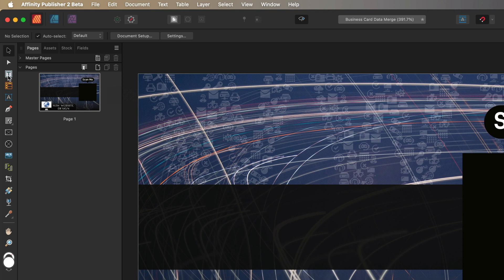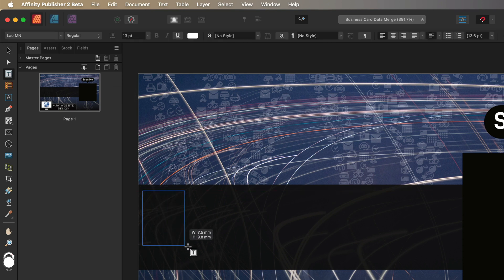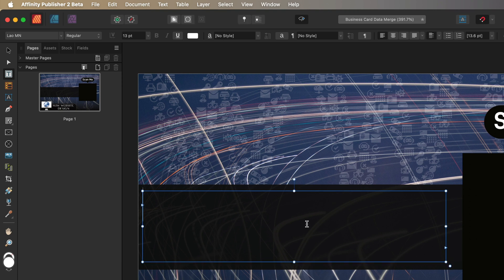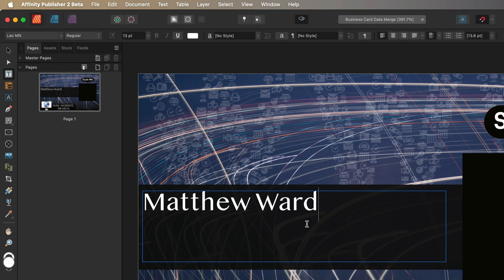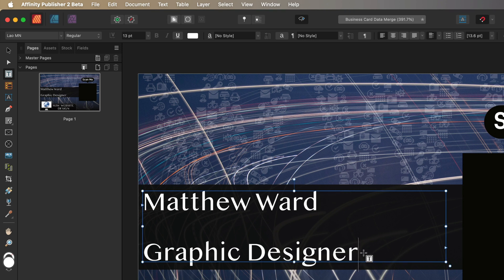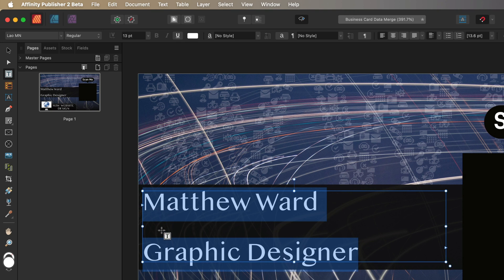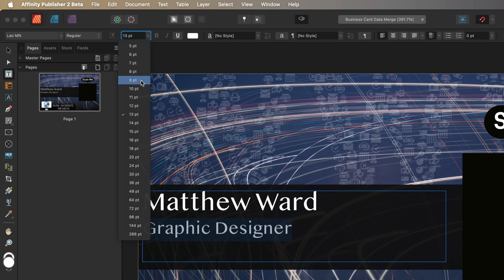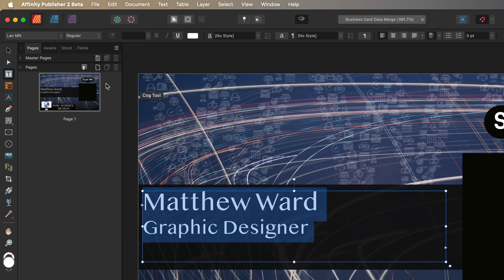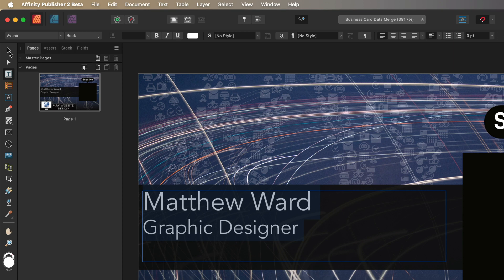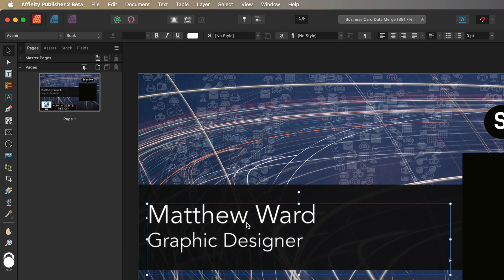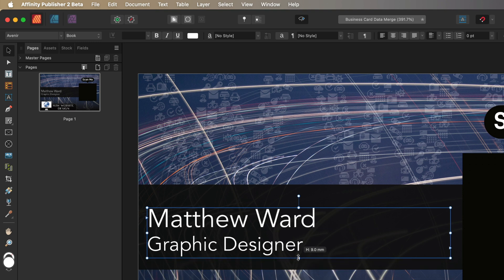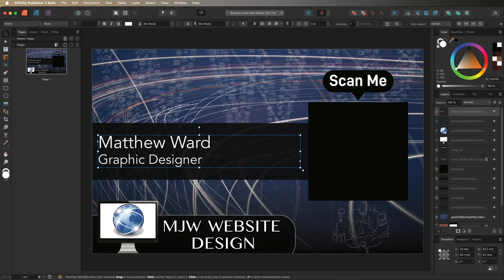We'll head over to the left-hand side toolbar and grab the frame text tool, drag it out, and put in the name and job description. I'll write in my name, then add a random job description underneath. I'll select all the text and adjust the paragraph leading to zero to close the gap. Then I'll make the job title text smaller, around 10 points, and change the font to something I prefer.